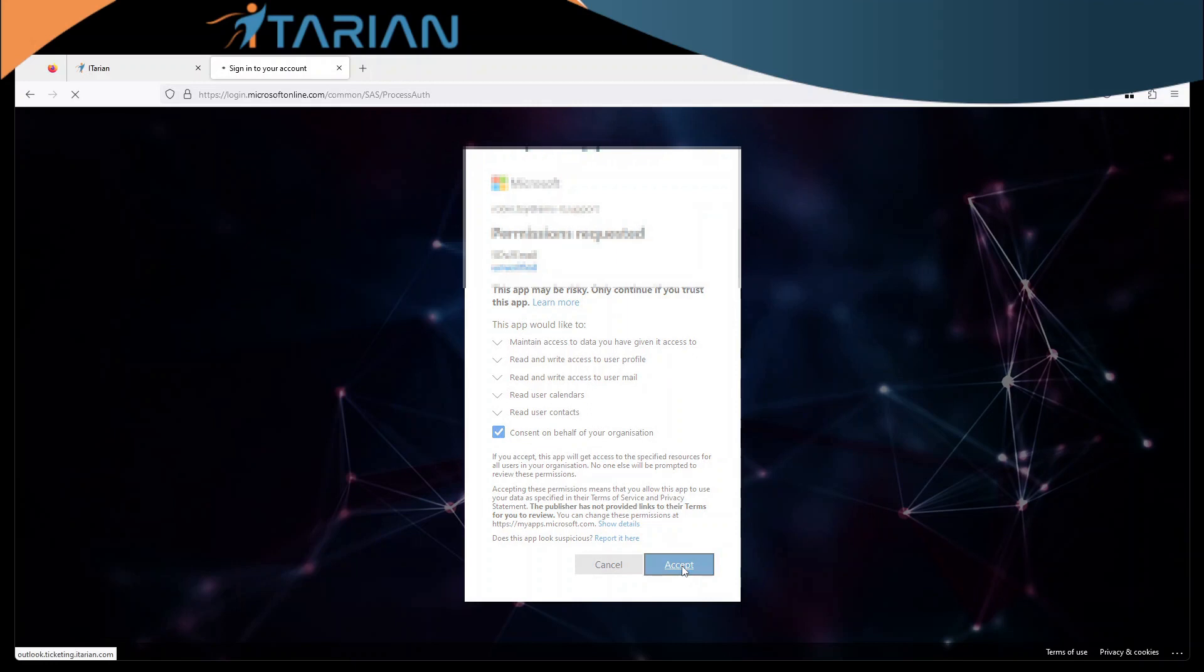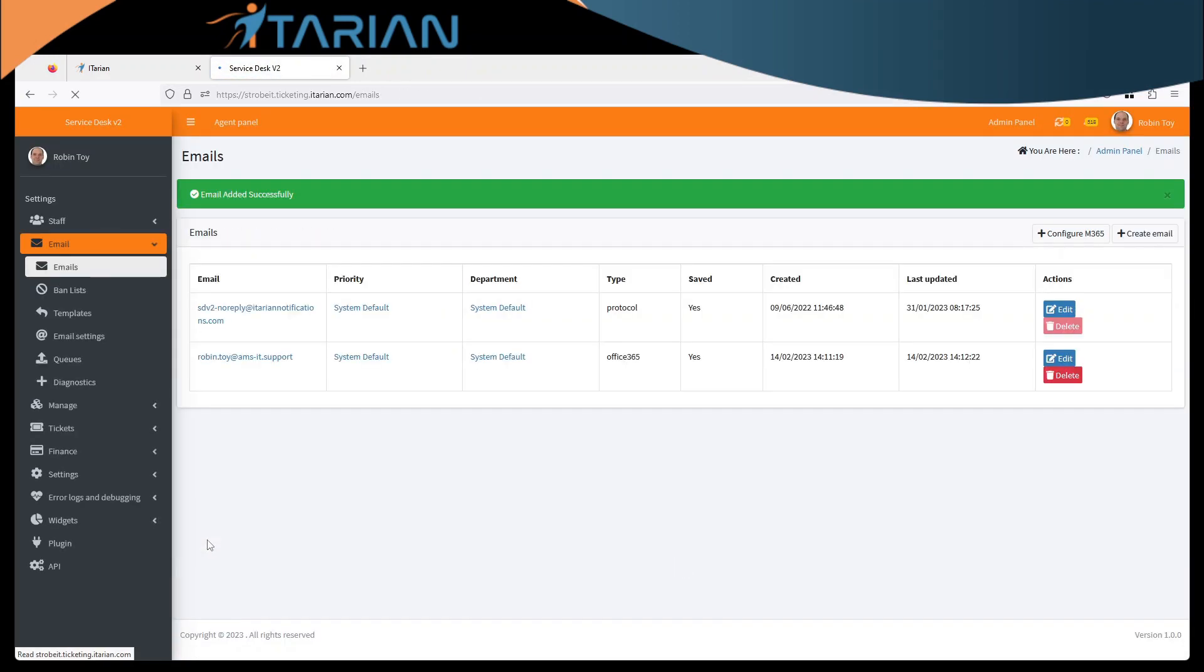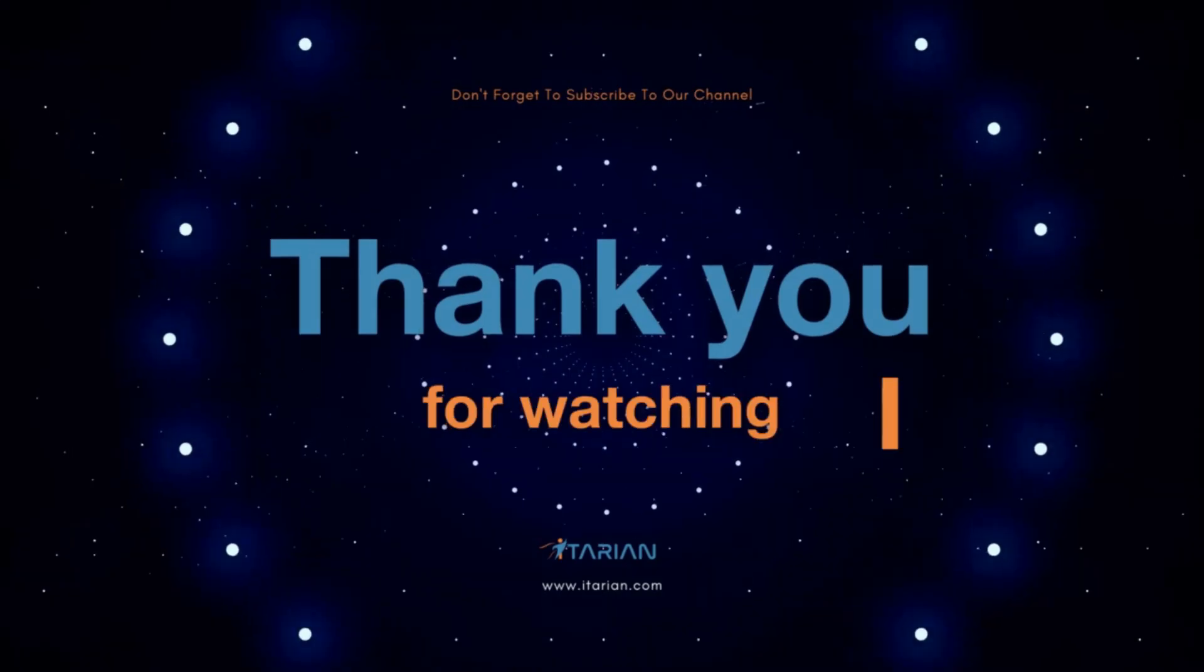Once you've done that you should be returned back to the main screen where everything is all done. Now hit save and all is done. There we go. Thank you very much for today.